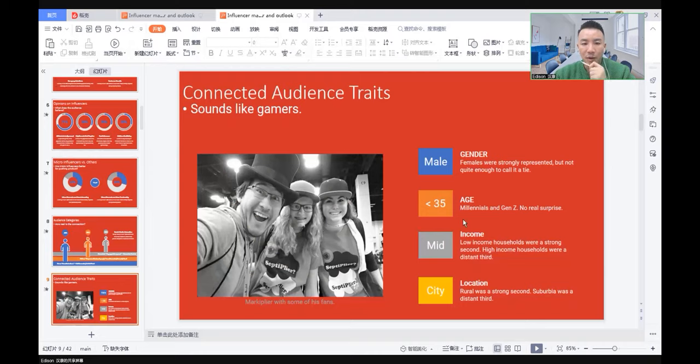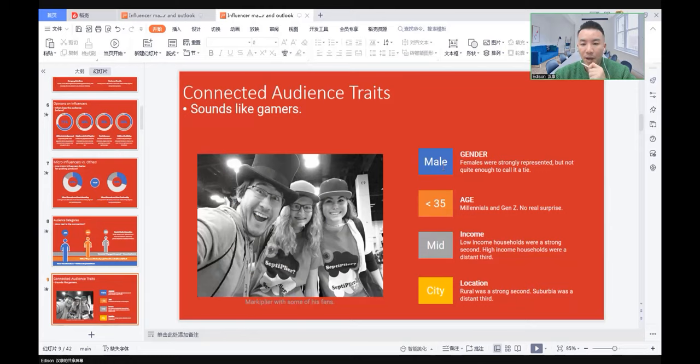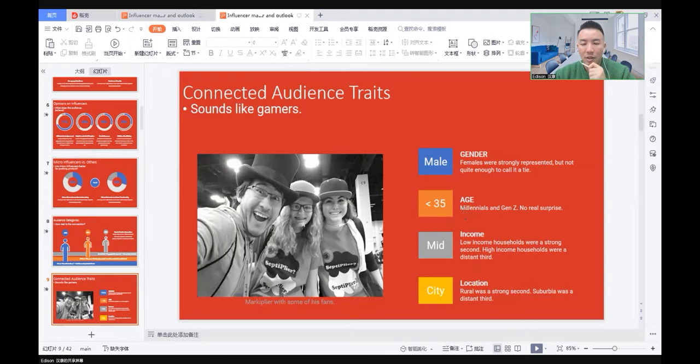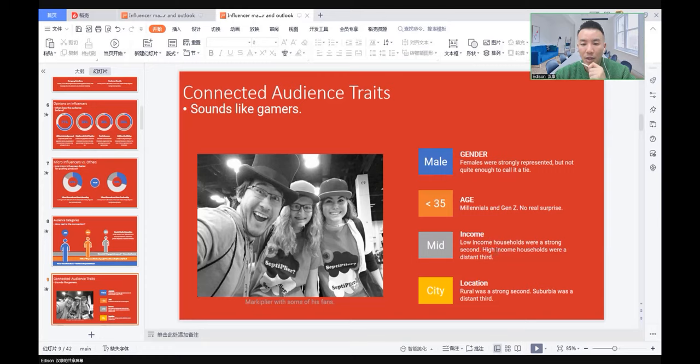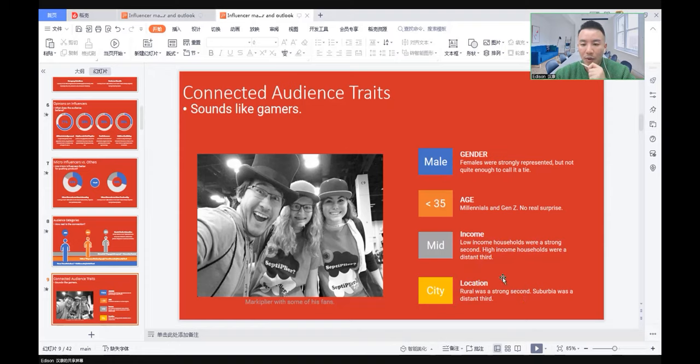What does the audience of the influencer market look like? They are male, but females are strongly represented. Under 35 years old, millennials and Generation Z, not a big surprise. Middle income group at the top, low income households strong second, high income households less interested. Irrespective of location, they're based in cities, rural was strong second, suburban less interested.